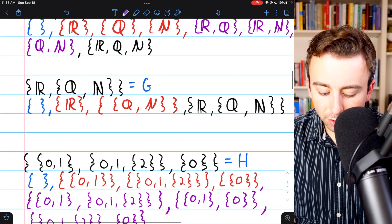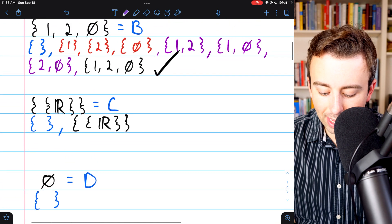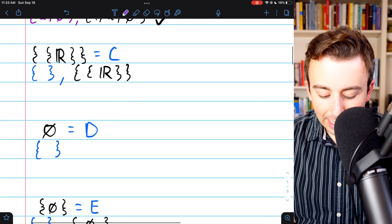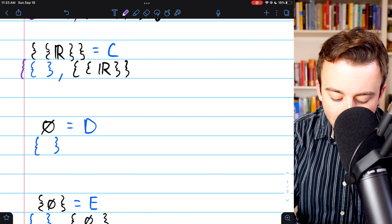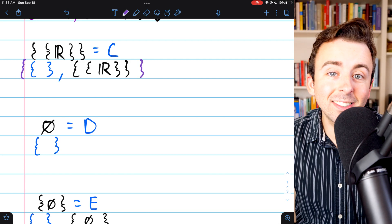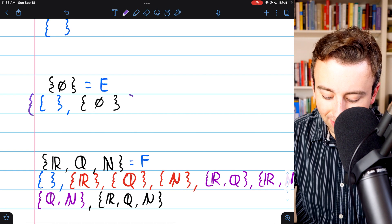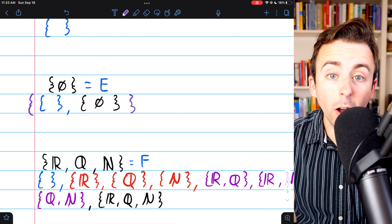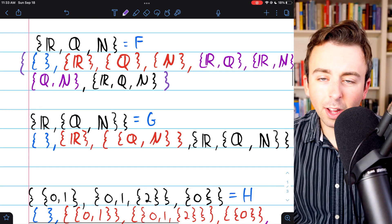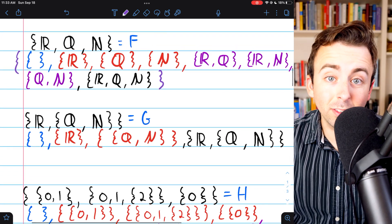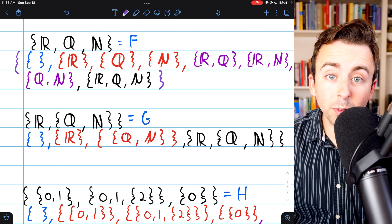Hopefully those were some helpful examples of writing all the subsets of a given set. If you take any of these lists of subsets and put them in their own big set, those are called power sets — a power set is a set of all the subsets. I'll leave lots of relevant links in the description to related topics. Hope this was helpful — let me know in the comments if you have any questions.